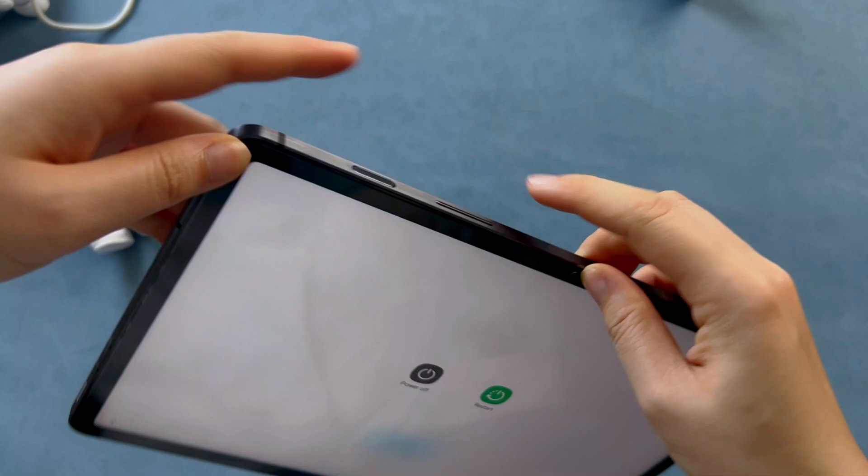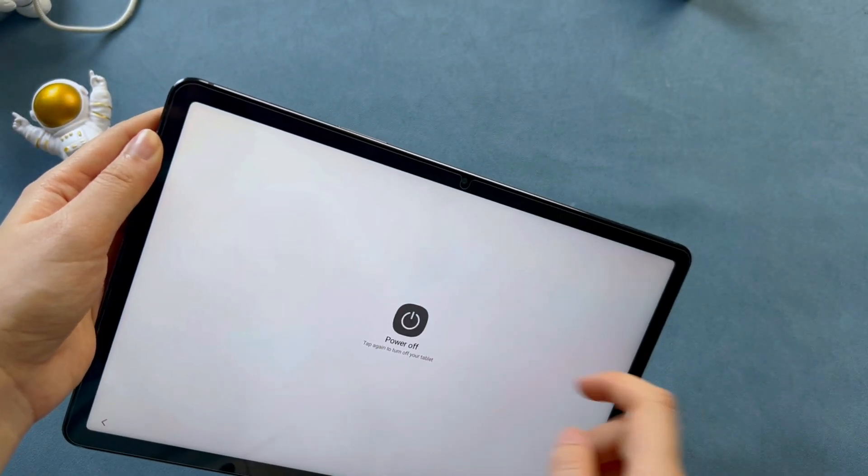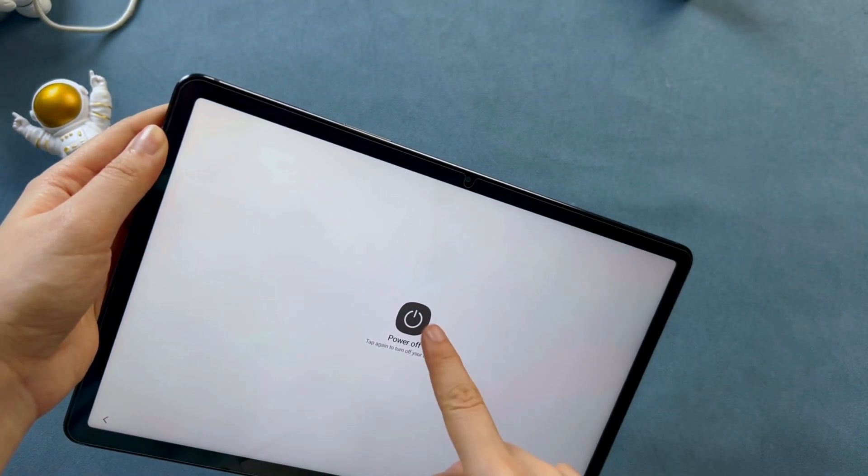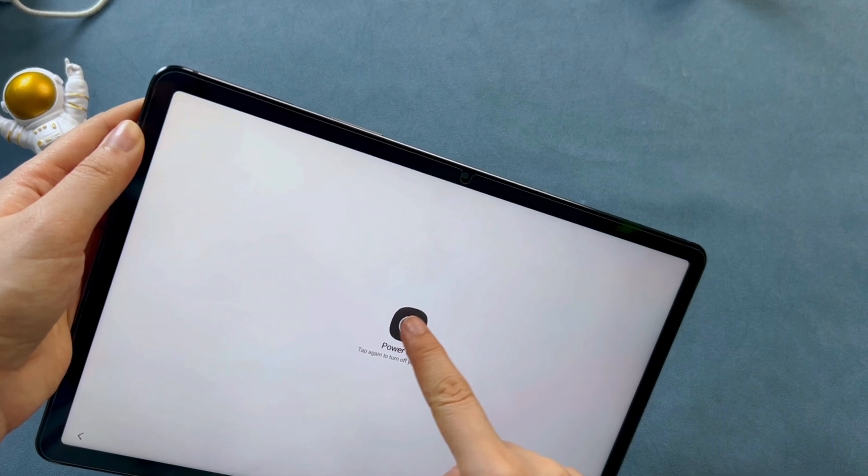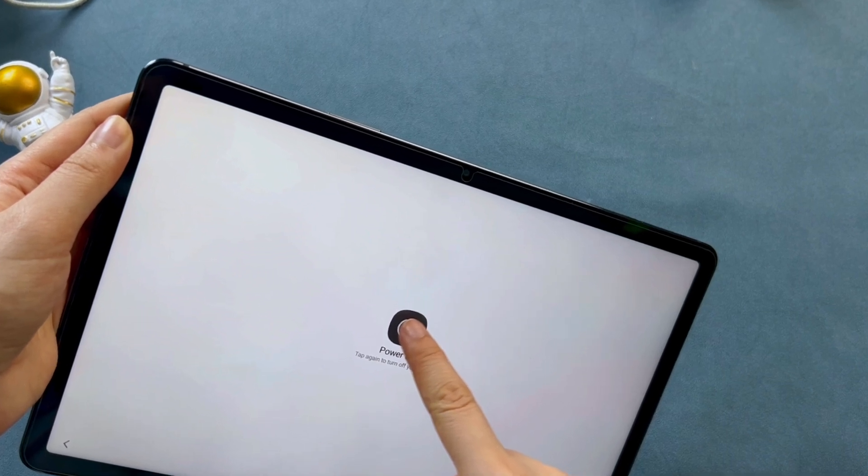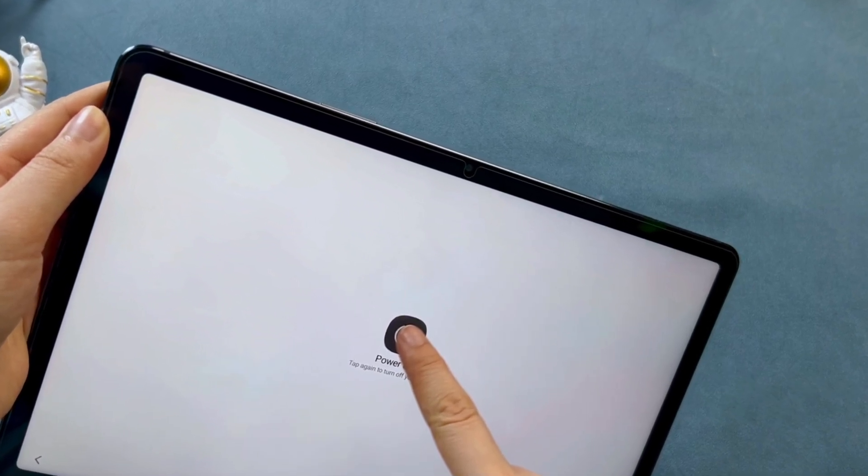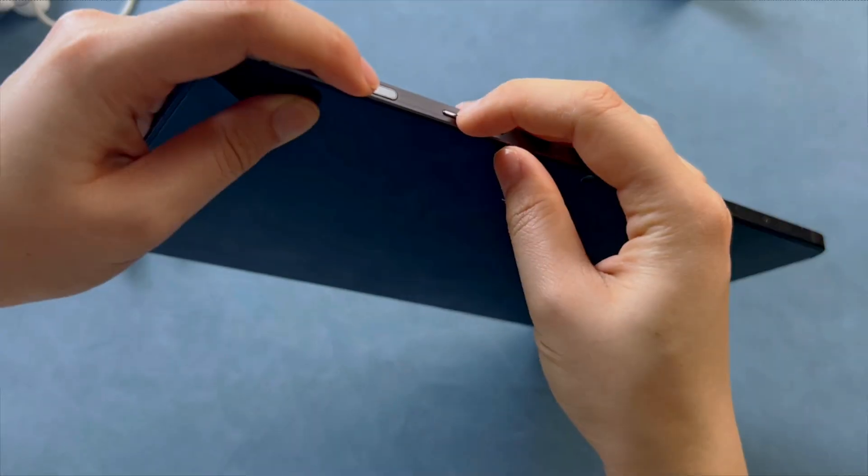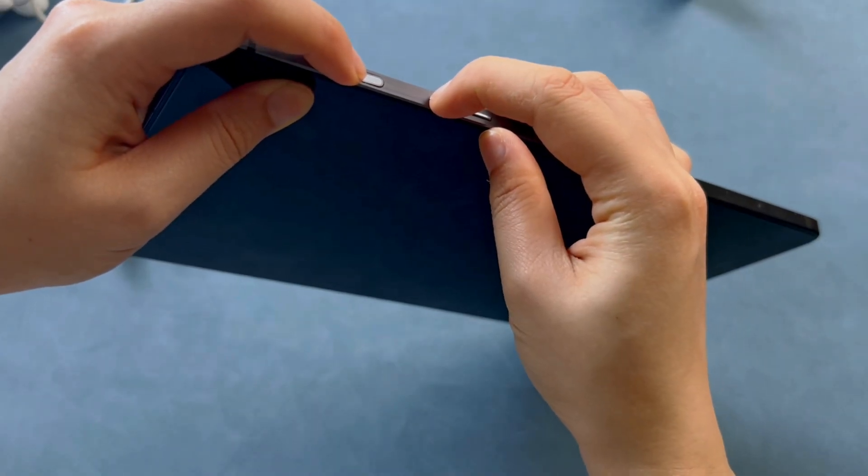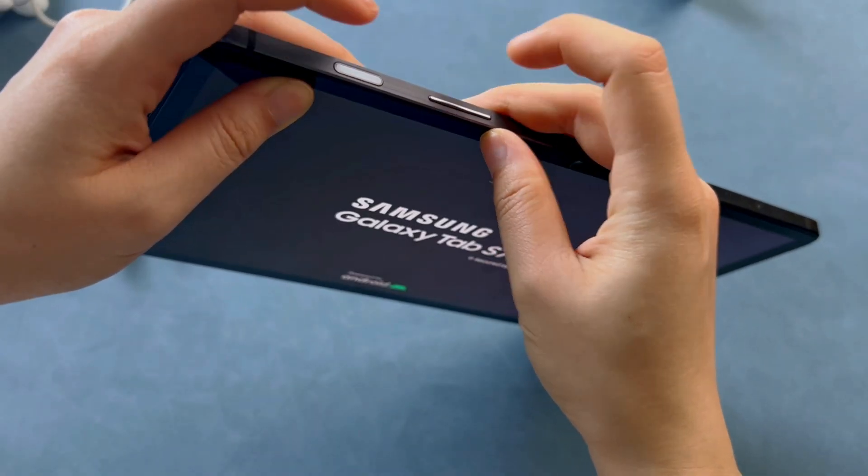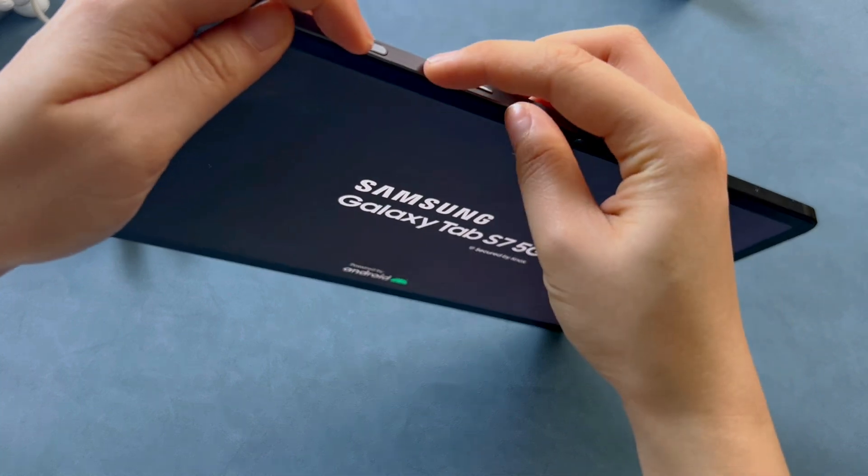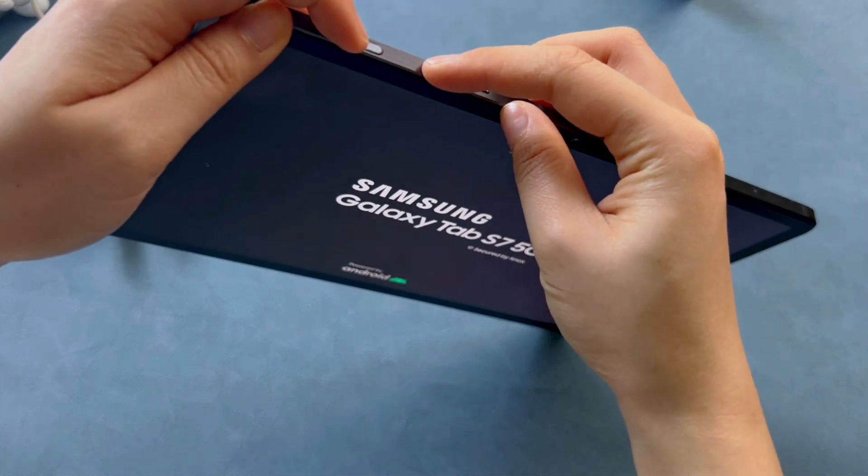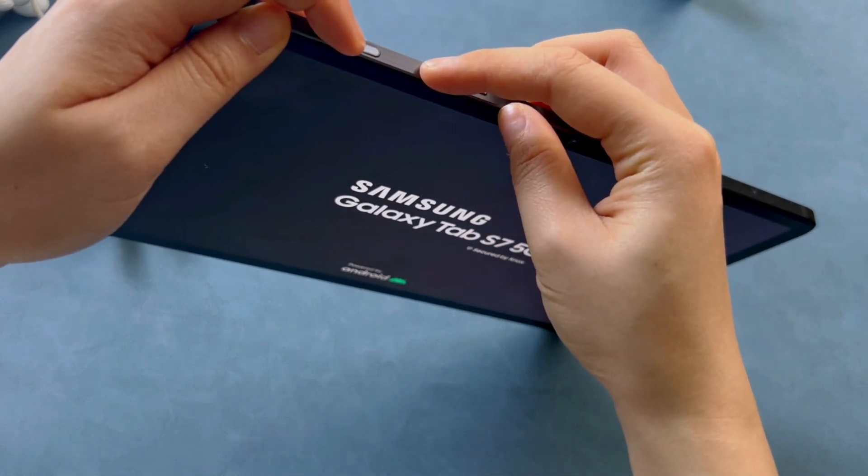When you cannot turn off Samsung tablet or the tablet is not responding after you tap on power off, the most basic thing you could try is force restarting it. On your tablet, press and hold the power button and volume down button at the same time. Keep holding the buttons until the tablet turns off and then the Samsung logo is displayed.